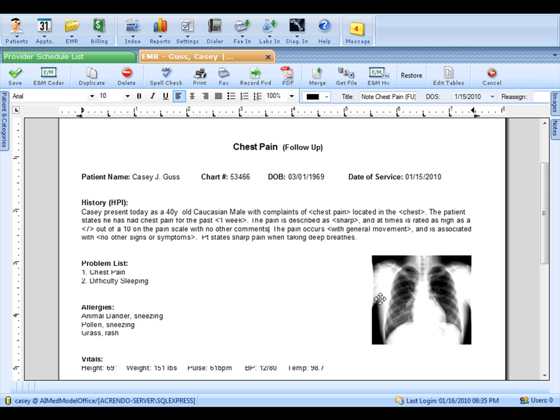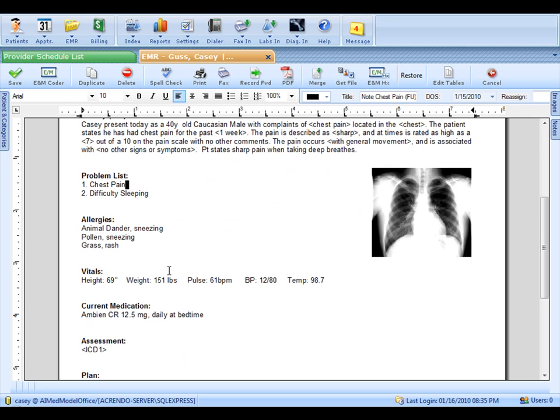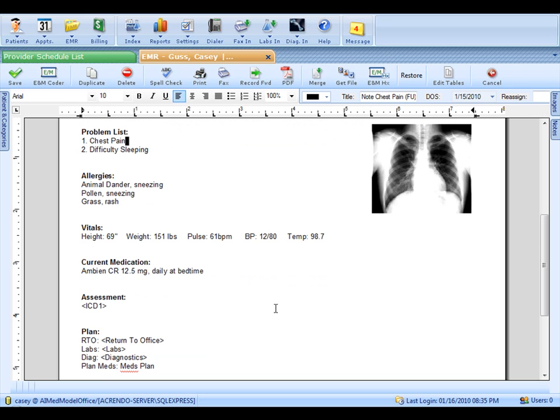You'll see other items have come into the note automatically. The problem list carries forward. So do the allergies. Vitals would come in when your medical assistant or nurse enters them based on the same date of service as the note. Current medication also carry forward and can be entered real time. All this information can be carried forward if you put a marker in your template. Again, since this is a word style template, you can do whatever you want for the look and feel of it.